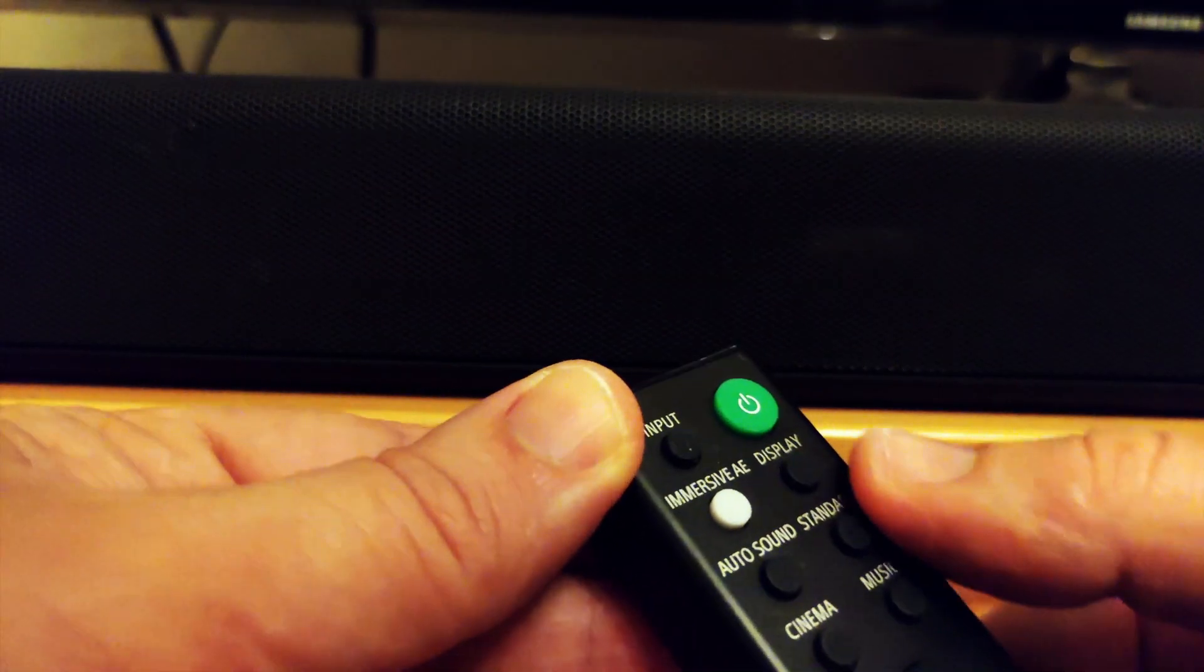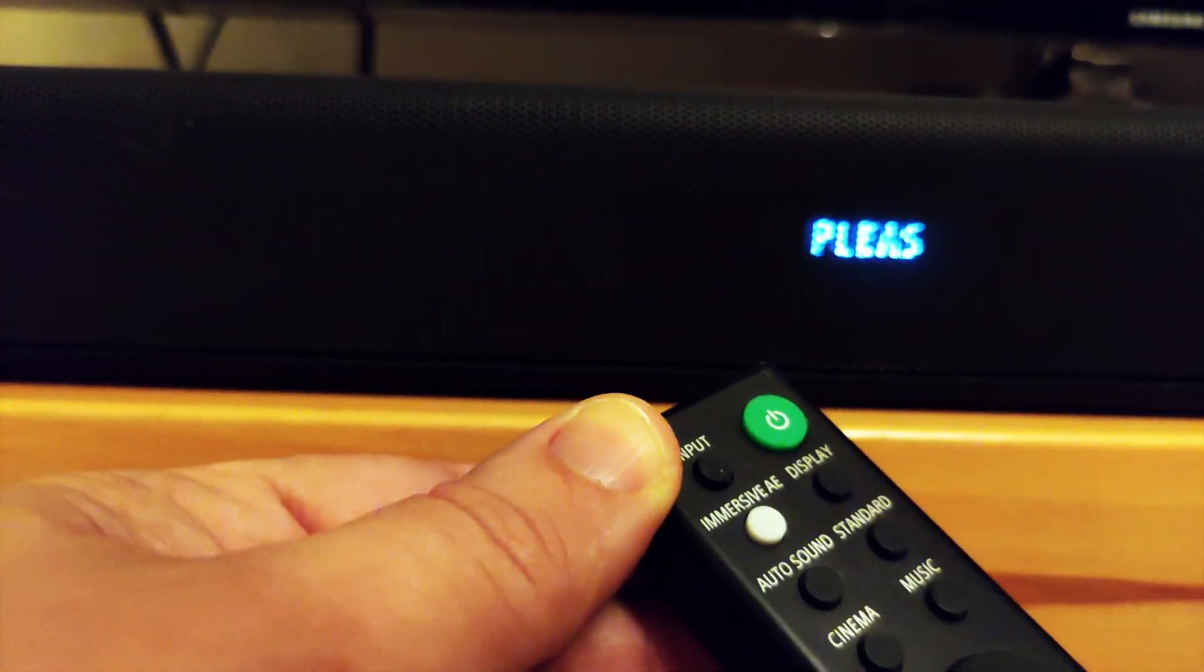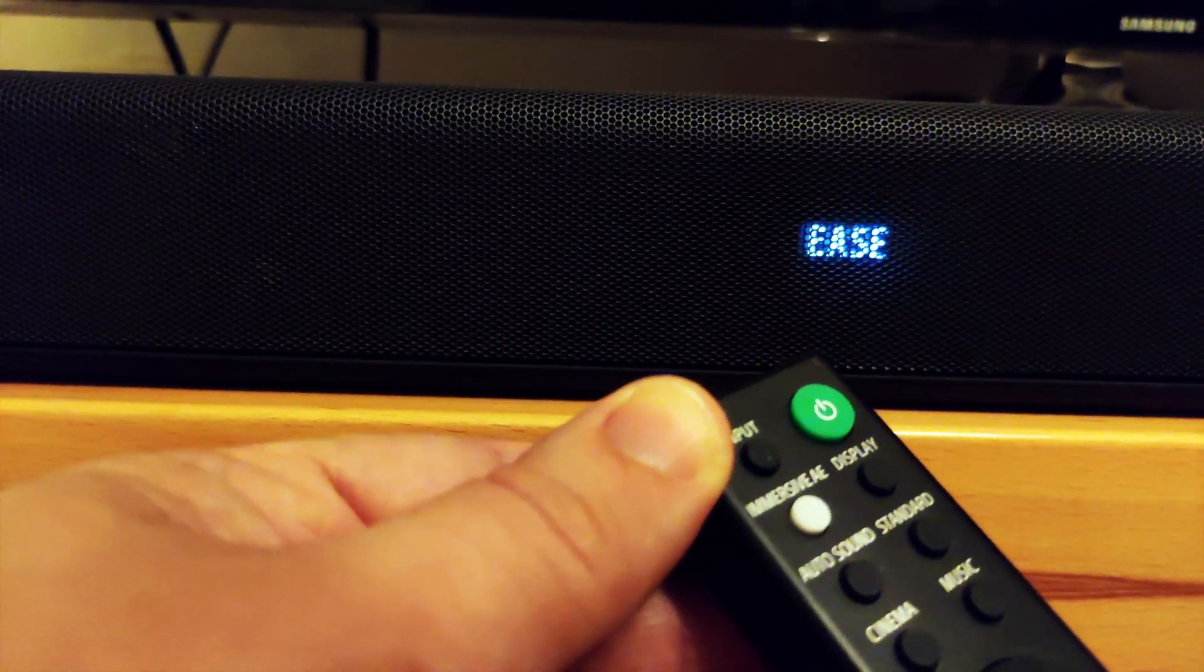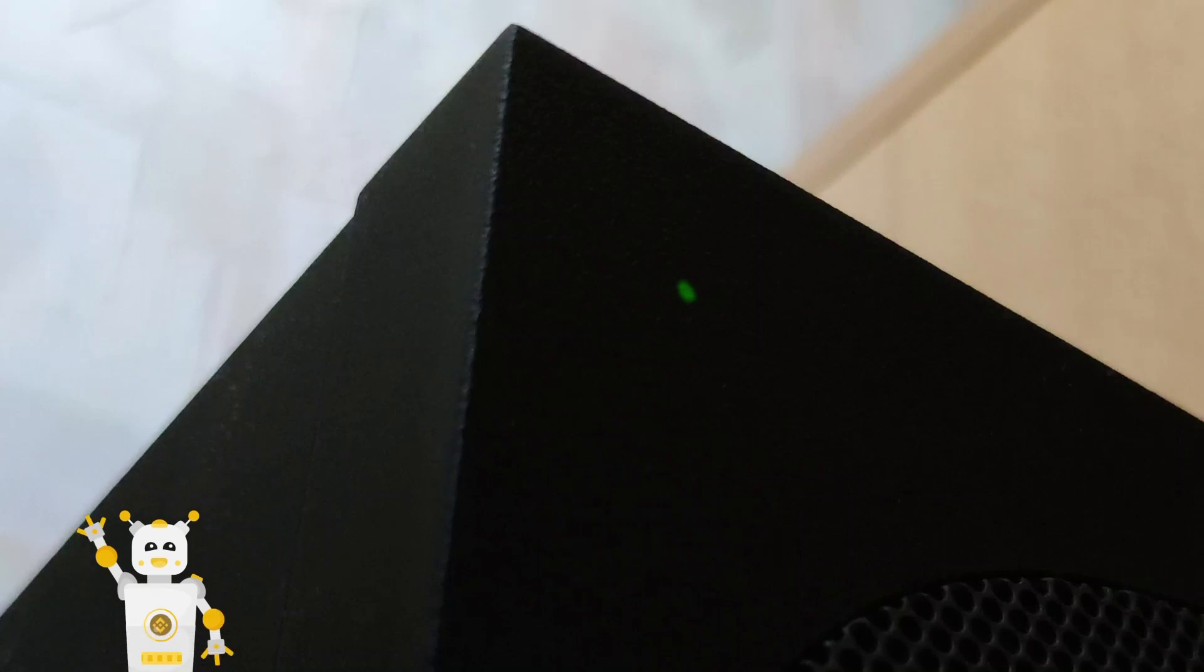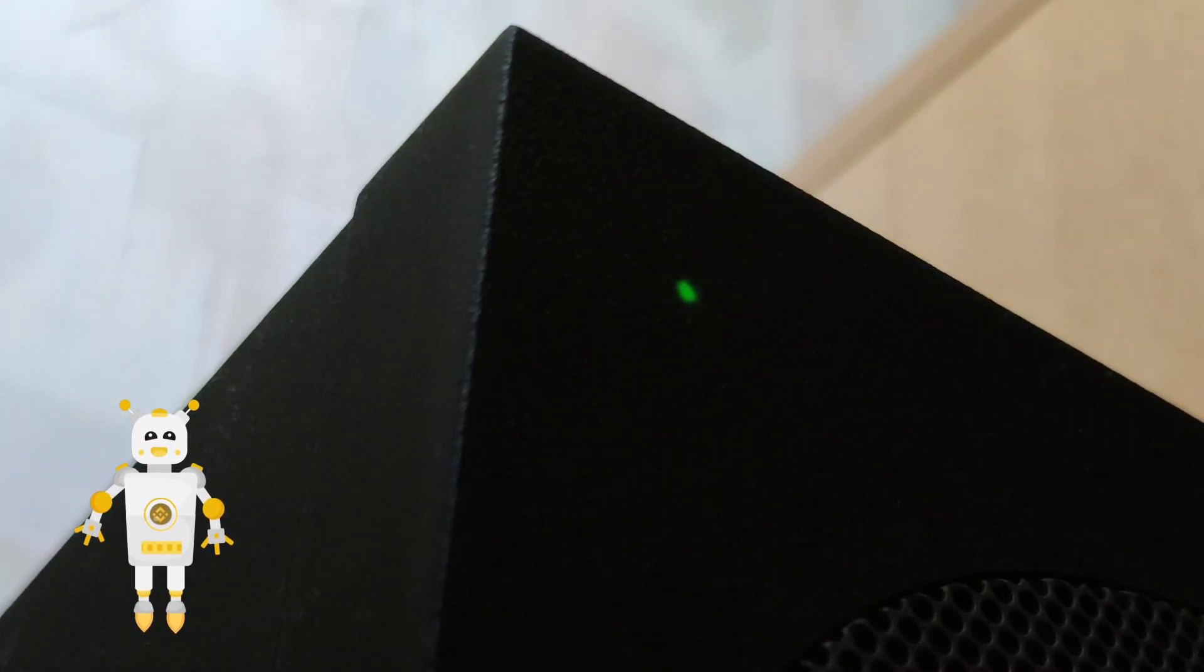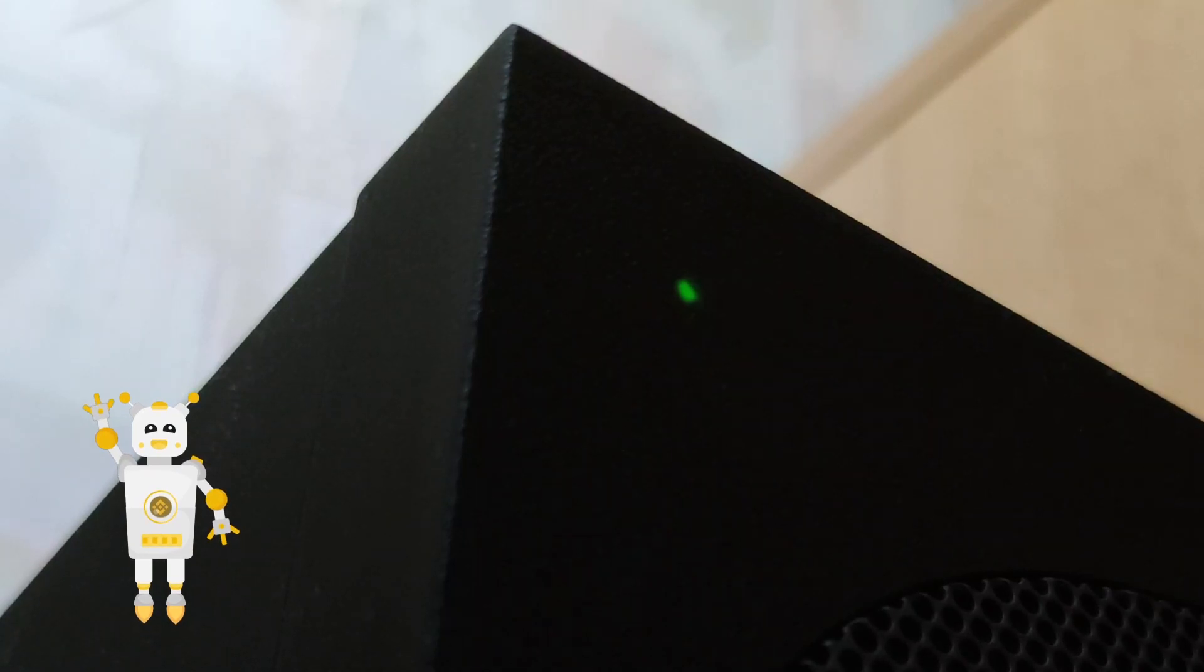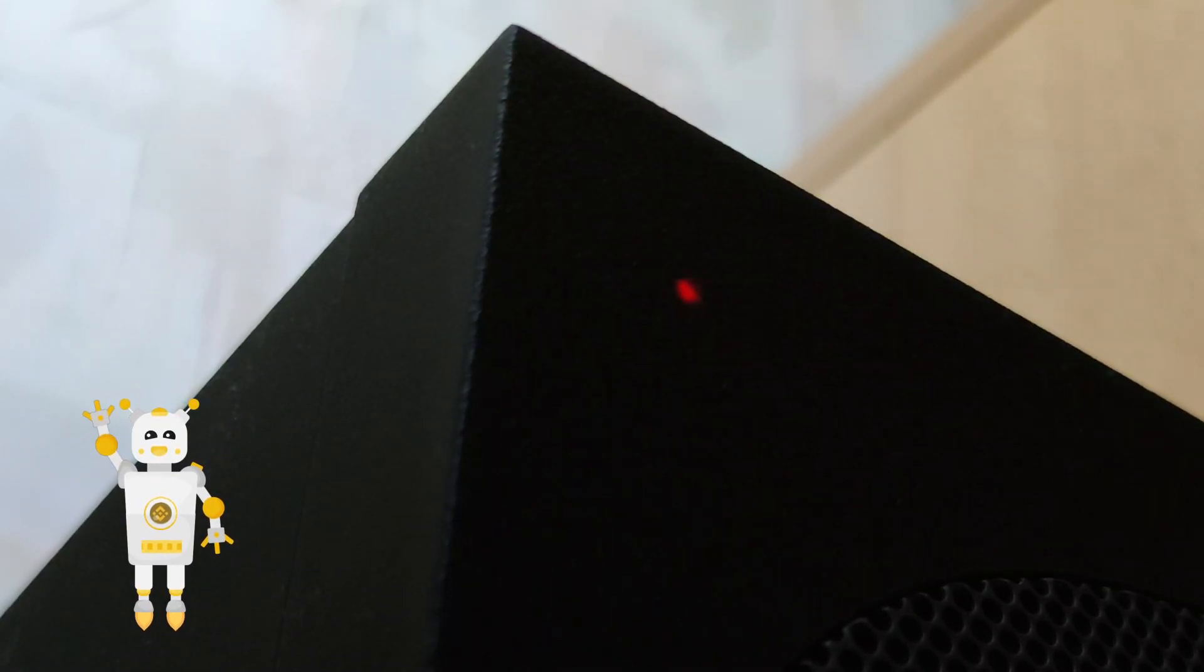First of all, we have to check what version the soundbar has. Go and turn on the soundbar. Make sure it's connected to the subwoofer. There should be a green light on the subwoofer. A different software version is displayed depending on whether a subwoofer is connected or not.